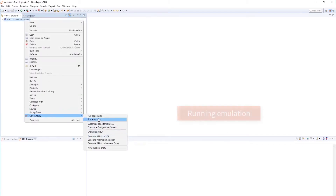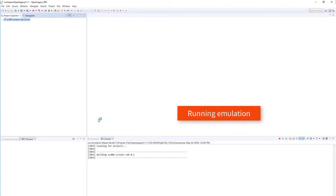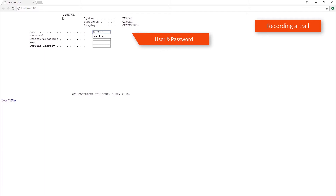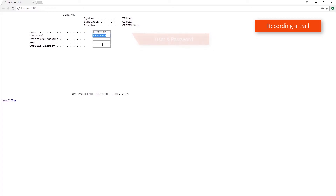After connecting to the legacy system, we perform the run emulation process. In this example, we are using a collection of demo screens. In a real-world project, the client will provide the necessary credentials to log in to the legacy host.